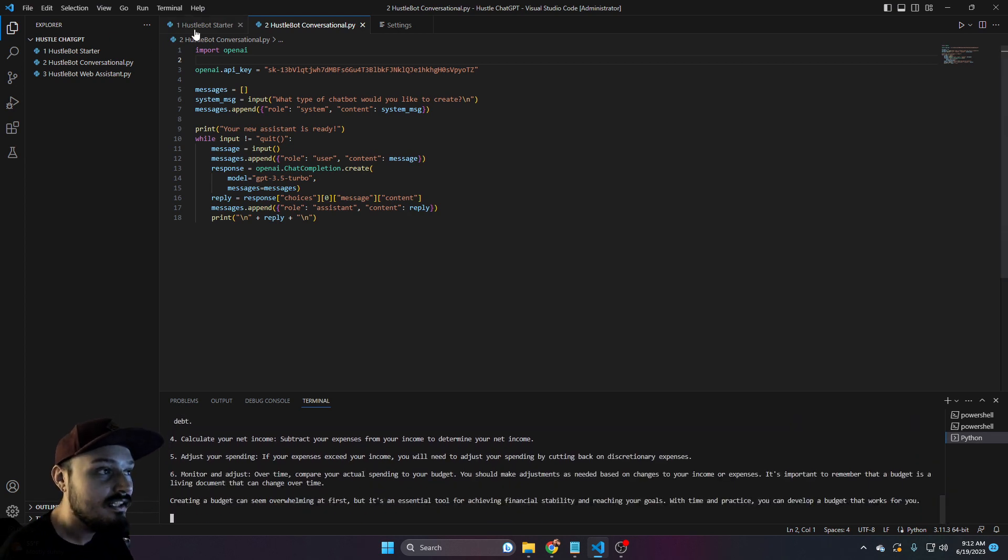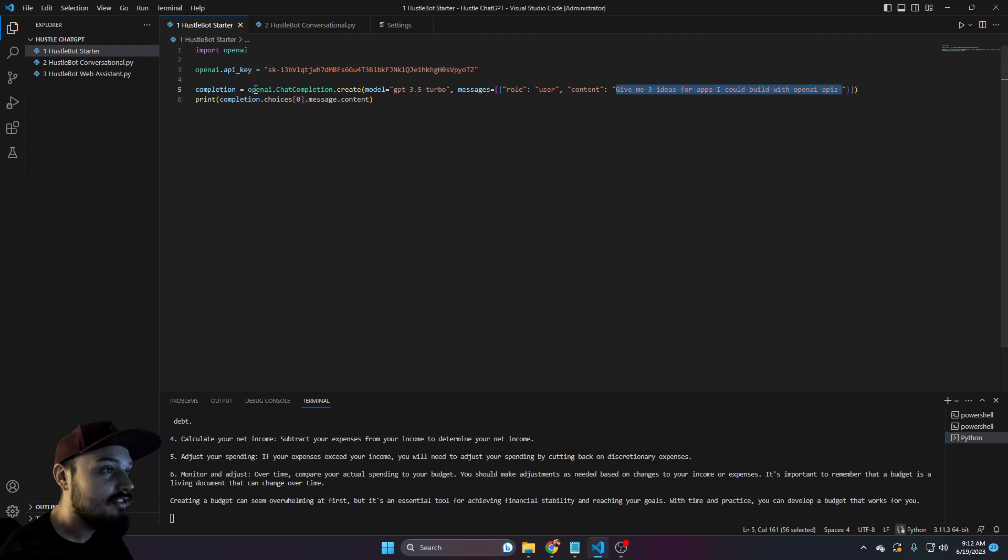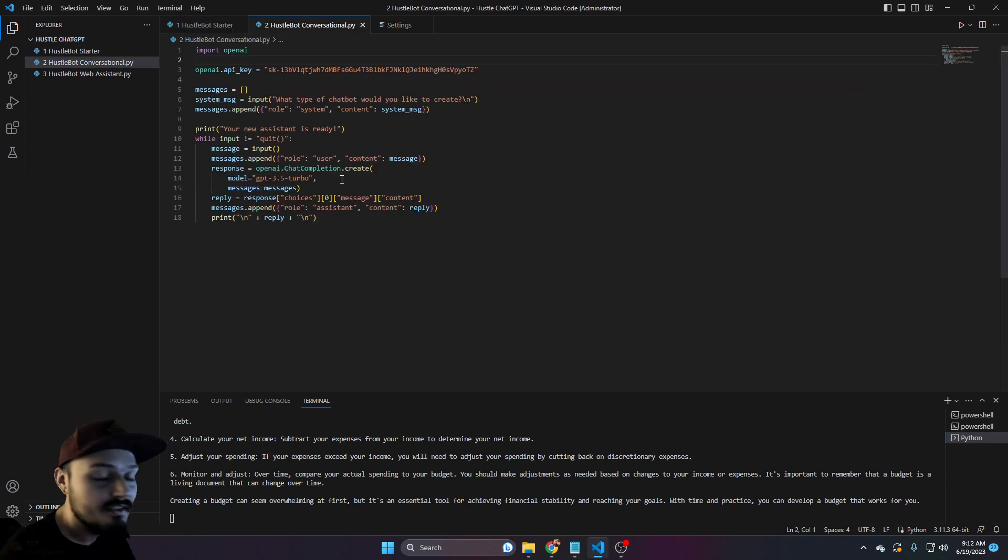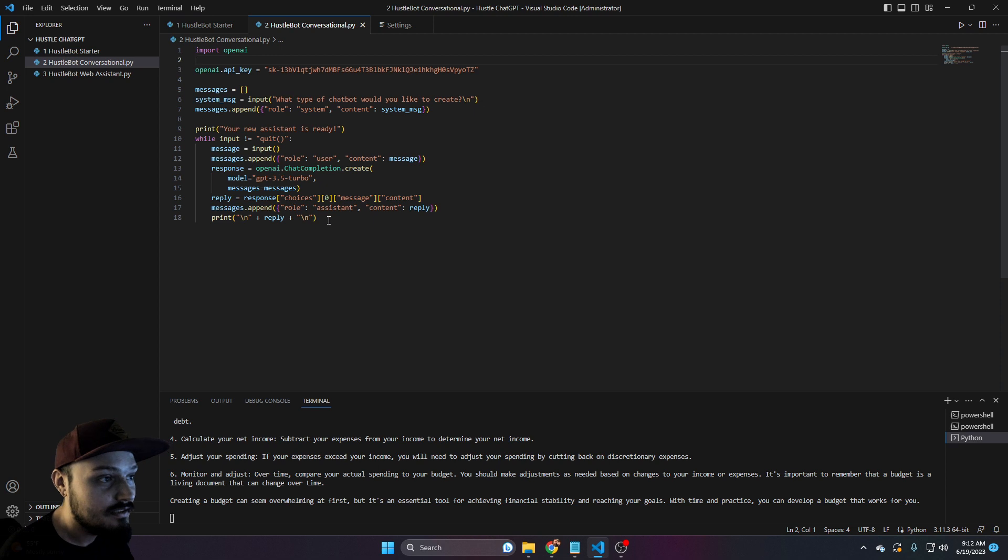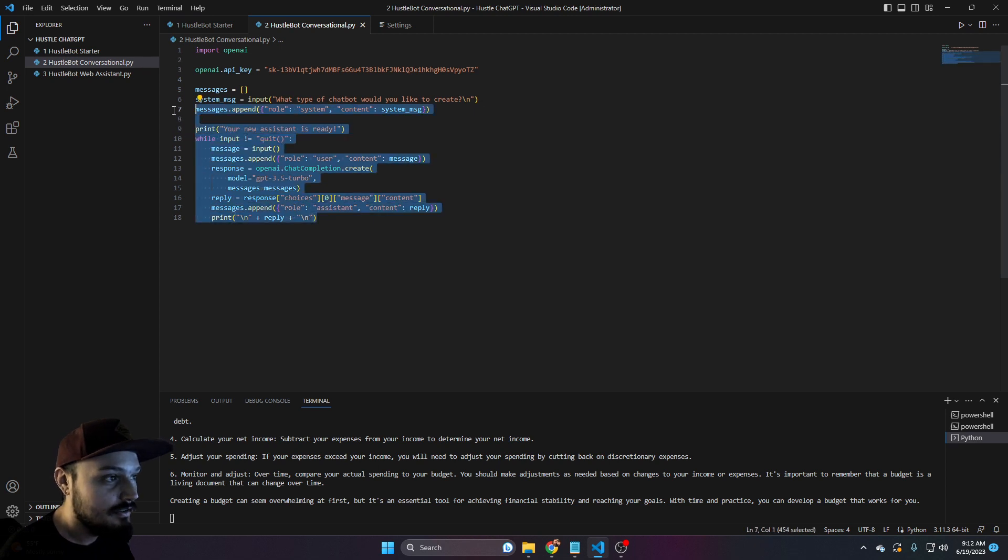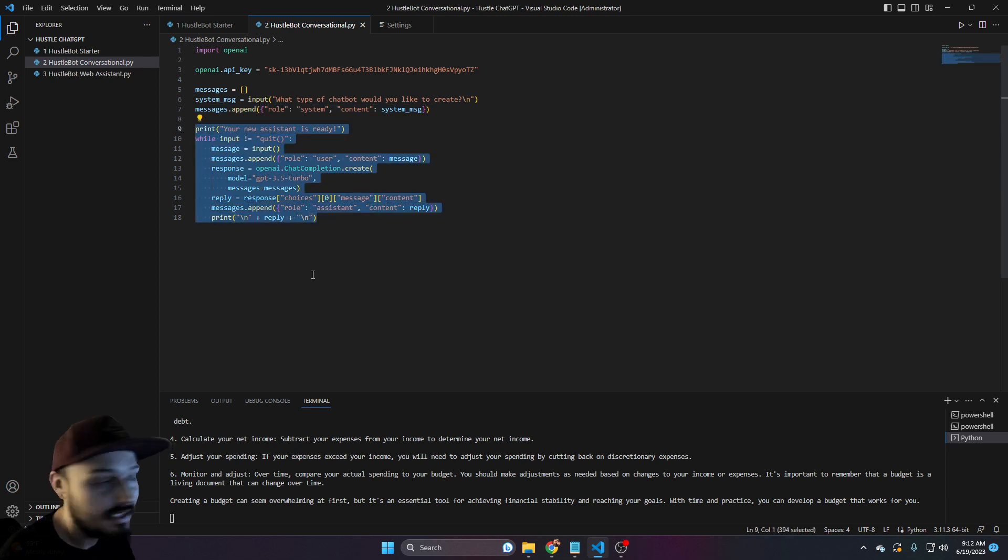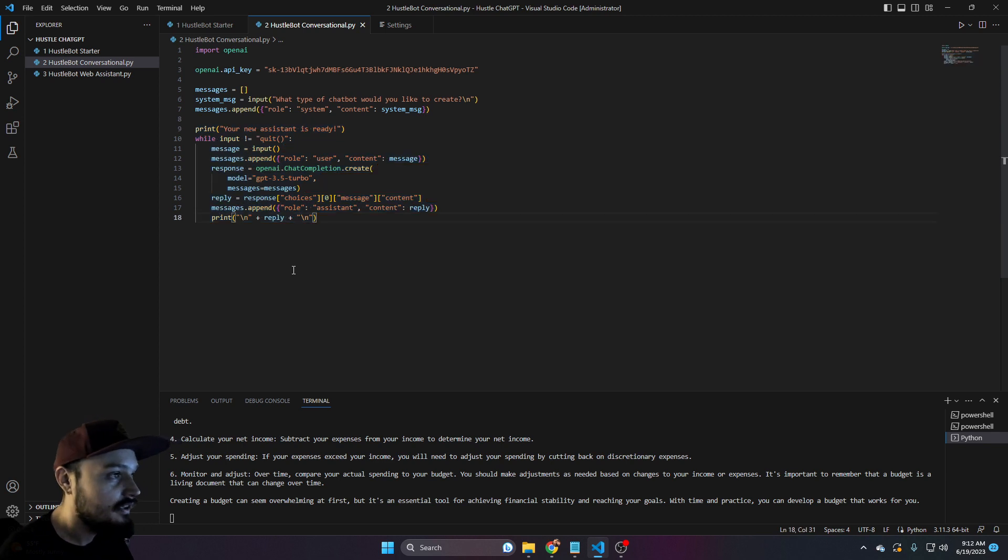But you can see, based off of what we did on our first chat bot, this one is much more interactive. And that's basically these additional lines that we have down here.